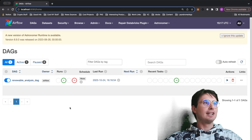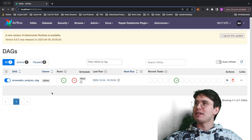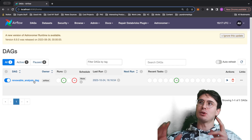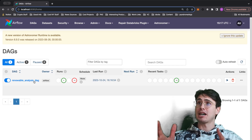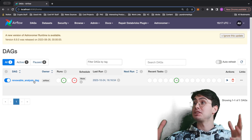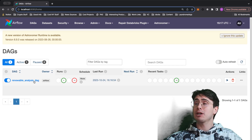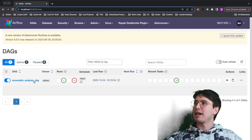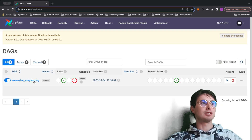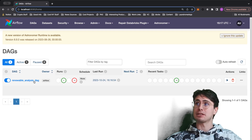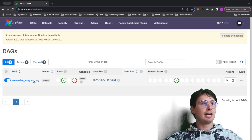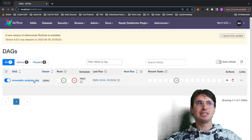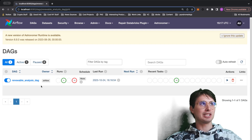Hey y'all, Data Guy here, back with another viewer request video. I know you guys like submitting a PySpark job into a standalone Spark cluster, but one comment was that you wanted to actually see it submitted to a hosted Spark cluster — something like Databricks. I actually have access to a Databricks Azure instance, so that's the one I chose.